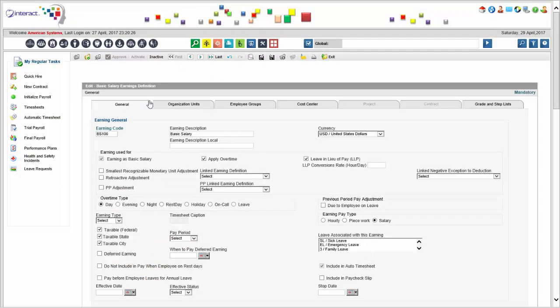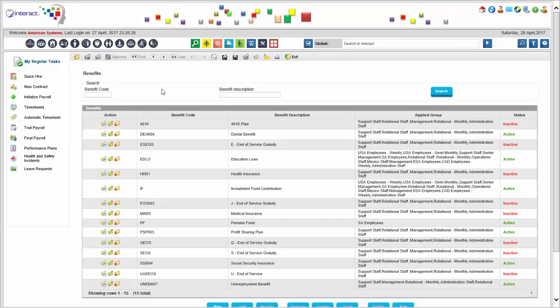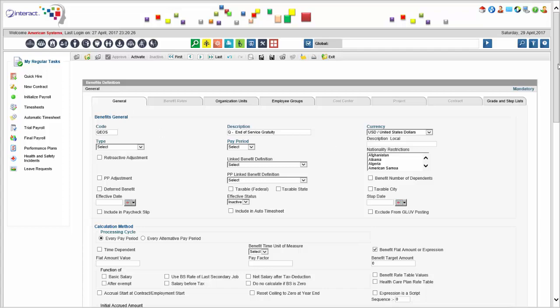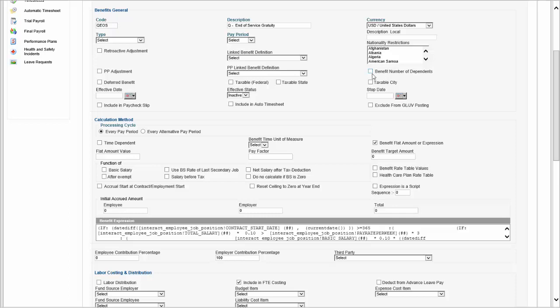That's an example of earning definition. Now let's look at benefit definition. Benefits will be defined in the benefit planning and enrollments module, but you still need pay codes set up in your compensation module so that payroll can process the correct payments and deductions. Your benefit definition looks very similar to the earning definition screen, except that your benefit may be dependent on the number of dependents. There's an effective date, you can choose whether to include it in your auto timesheet and paycheck, and the calculation method is similar. Benefits have unique behavior including rate tables and healthcare plan rate tables.